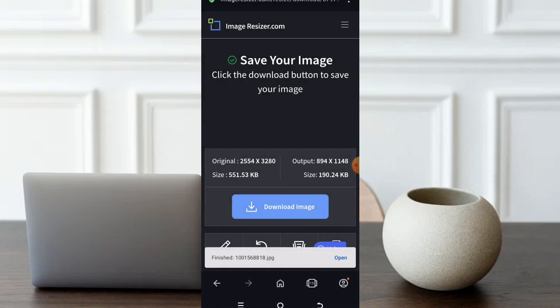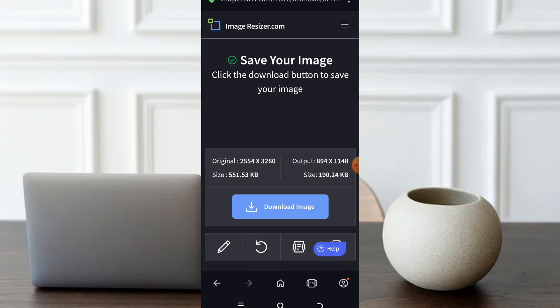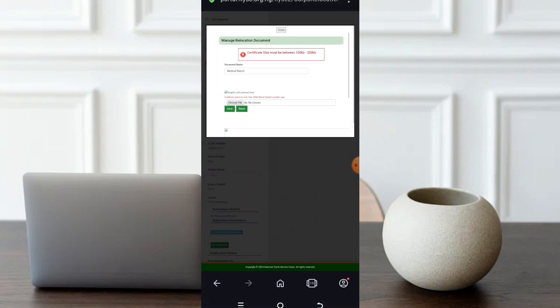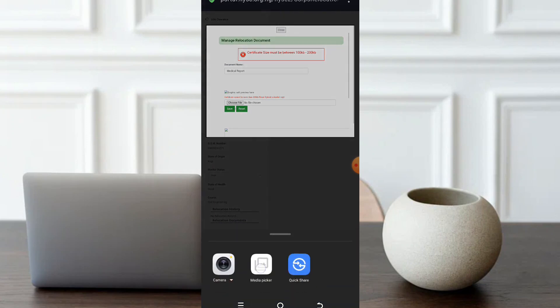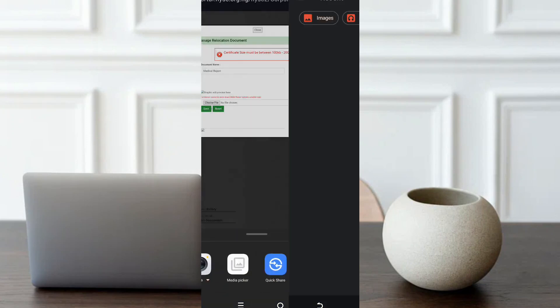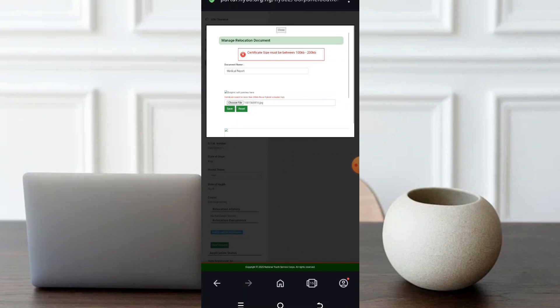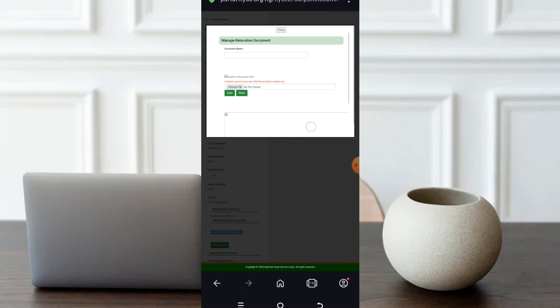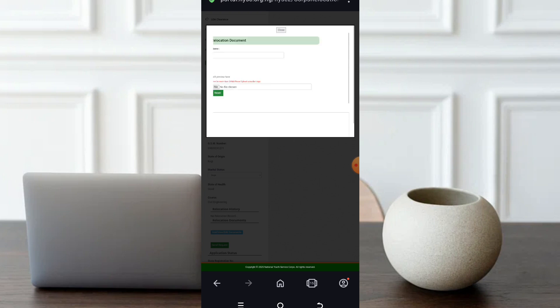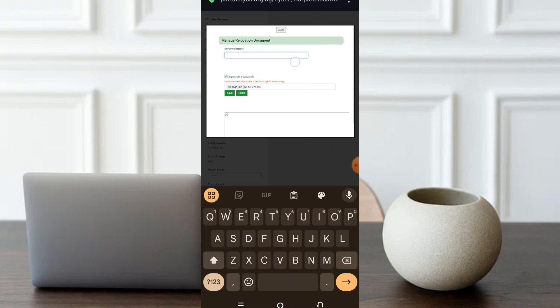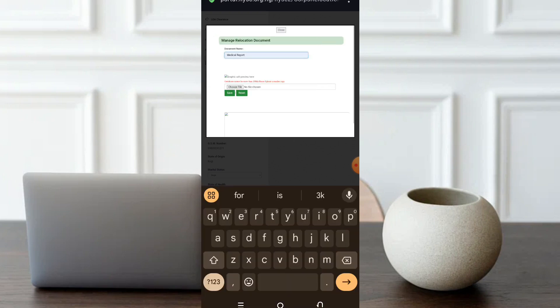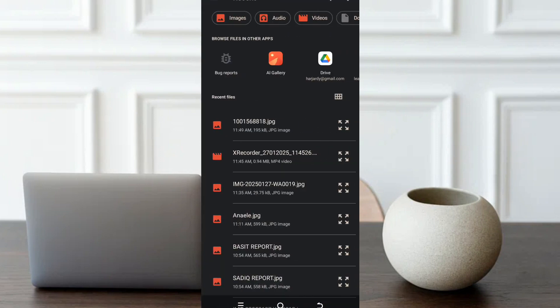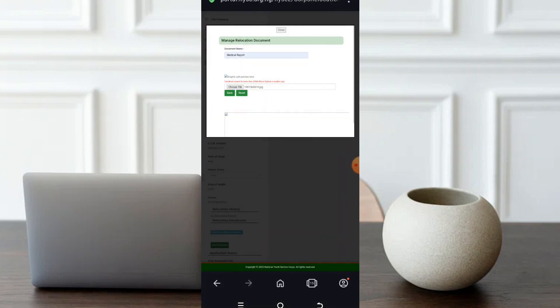As you can see, it has been downloaded. Now I'll go back to my browser, to where I'm applying for the relocation. I'll choose again. Choose. This is very simple. The media picker. I know that the one I just downloaded is the file. Then I'll click on save.